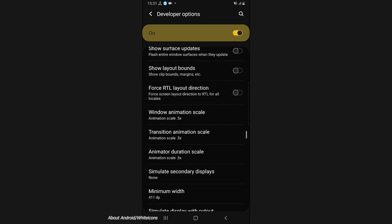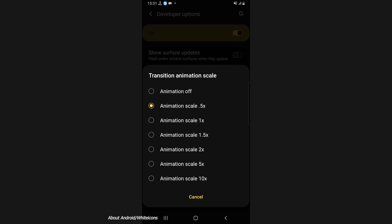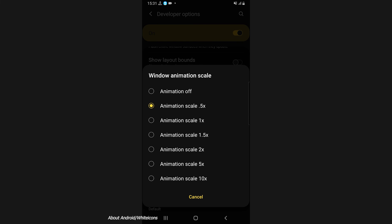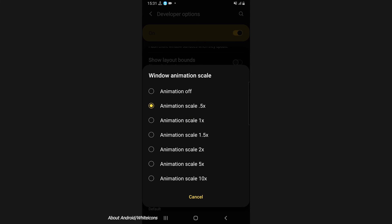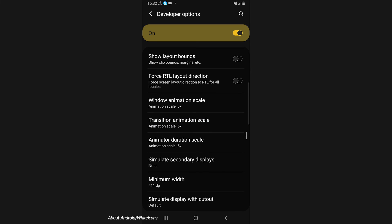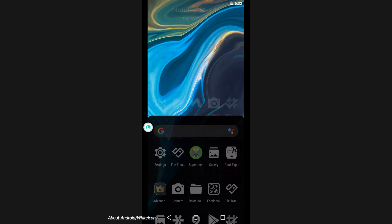Once developer options are unlocked, open that option and scroll down. You'll find three options: Window Animation Scale, Transition Animation Scale, and Animator Duration Scale. What you're going to do is reduce the Window Animation Scale — it's going to be marked at 1x by default — and you need to reduce it to 0.5x. Do the same process for all three animation scale options. Then try to install and run the room, and this should help you run the room on your Android device without any problems.